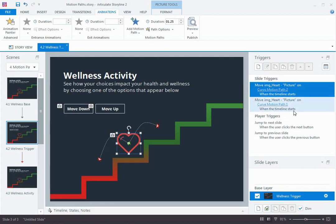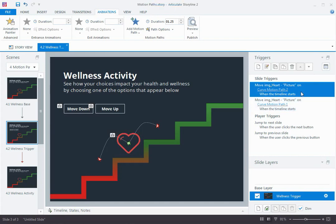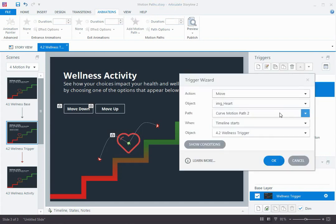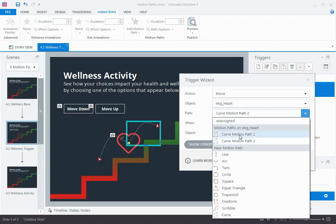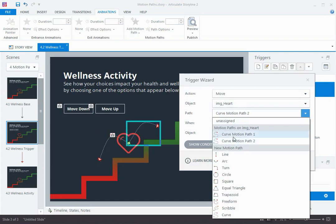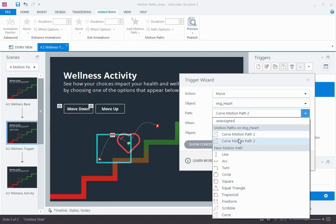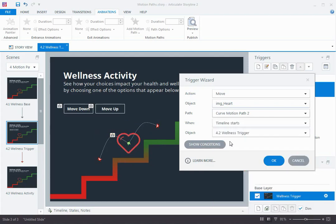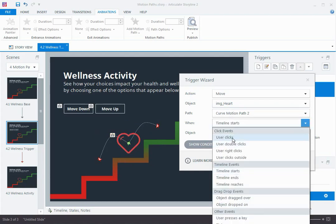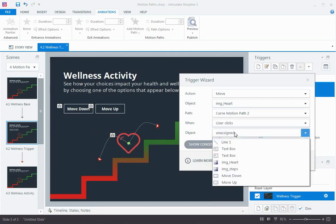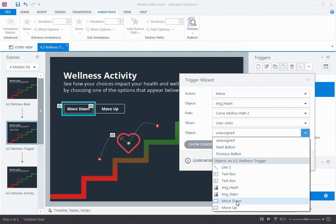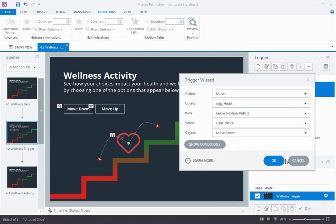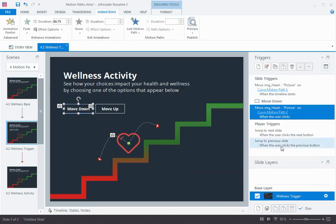Because motion path uses simple triggers, it's really easy to create all kinds of behaviors. I can simply edit this trigger to have it move the object on whatever event I want. So move the heart on motion path 2, which motion path 2 is going down the stairs. You can see how when I hover over these options in the menu, it selects them over here on the stage. That's really handy. So that's down. So move it down when the user clicks the move down button. That's pretty easy.